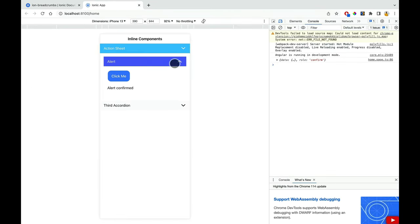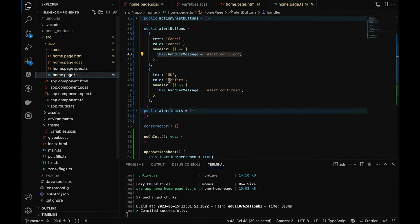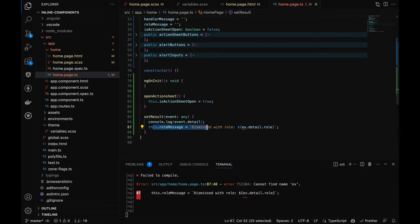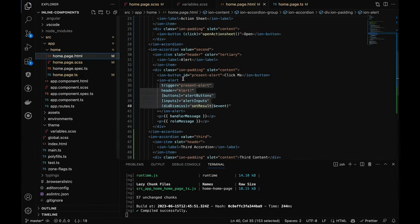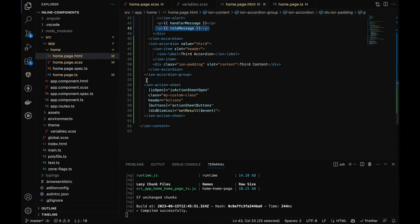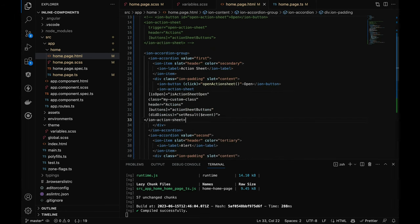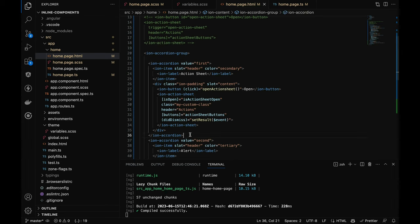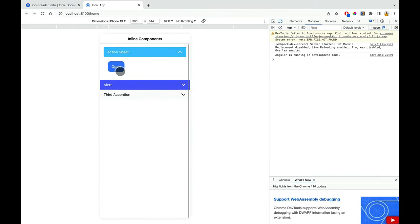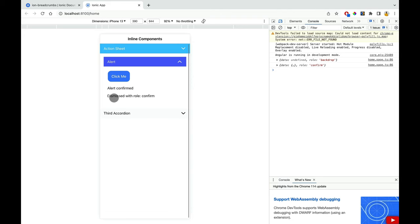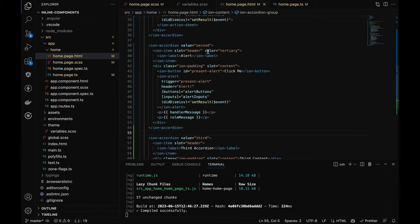Let me implement the breadcrumbs before the ion-accordion-group. I'll copy it from the documentation — I just need two breadcrumbs: a home one without href and a dynamic one. I'll give it an 'ion-margin' class. At the top, we now have breadcrumbs. I want to change the last breadcrumb value to reflect what accordion is clicked. So I'll listen to the ionChange event on the accordion group.